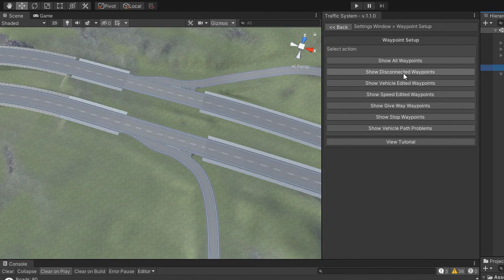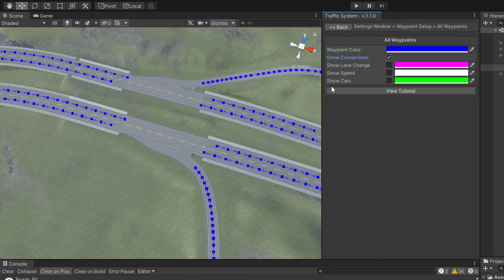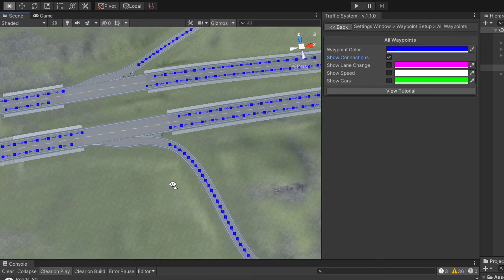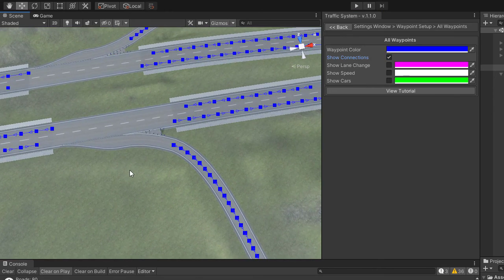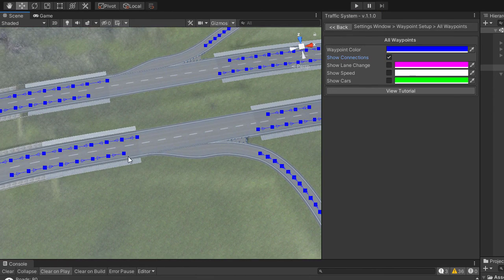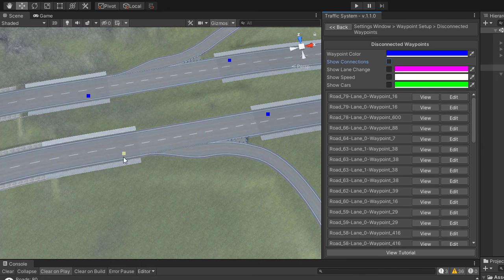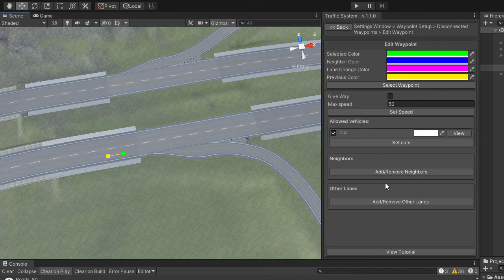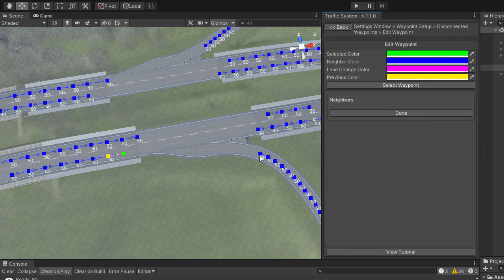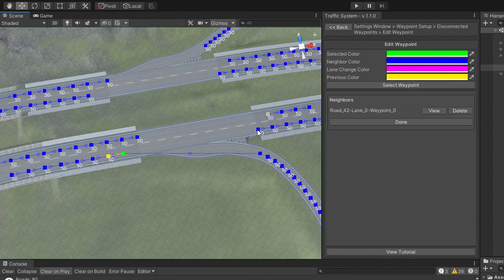If you select Show Disconnected Waypoints, only waypoints without connections will be displayed, so it will be easier to find them. Then manually connect the waypoints.